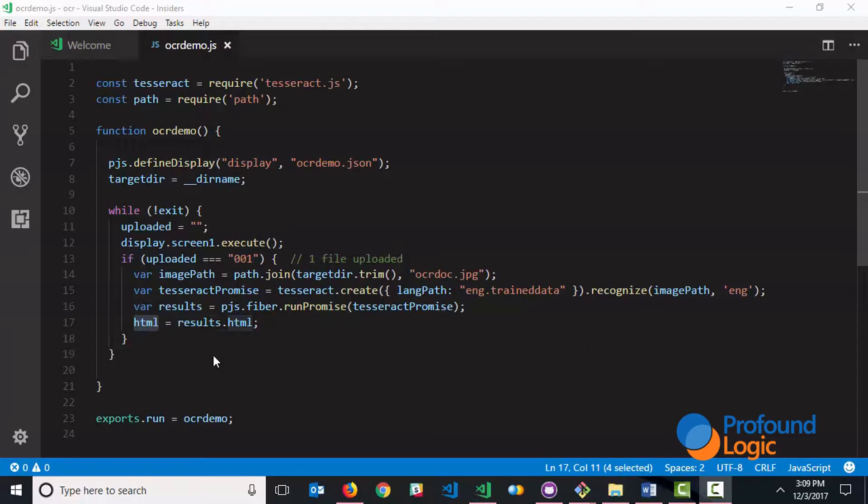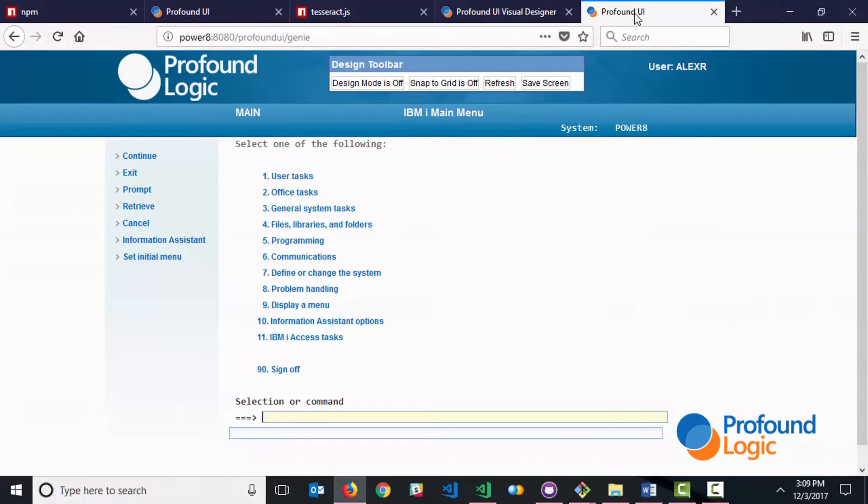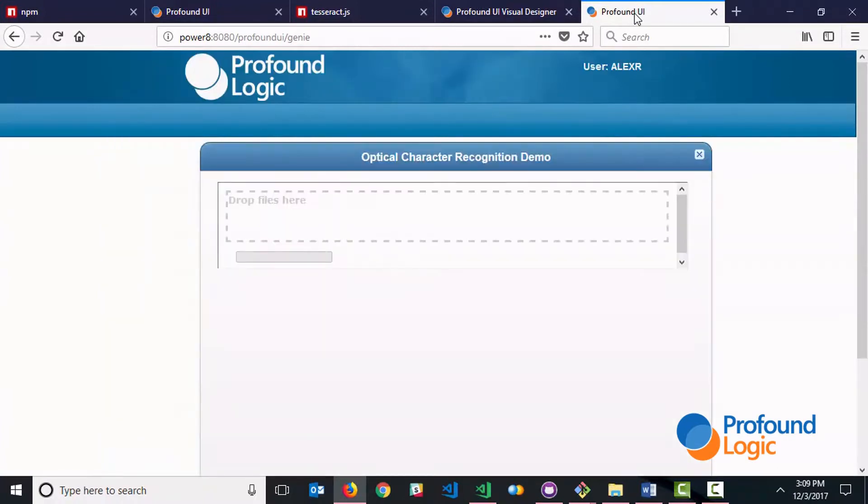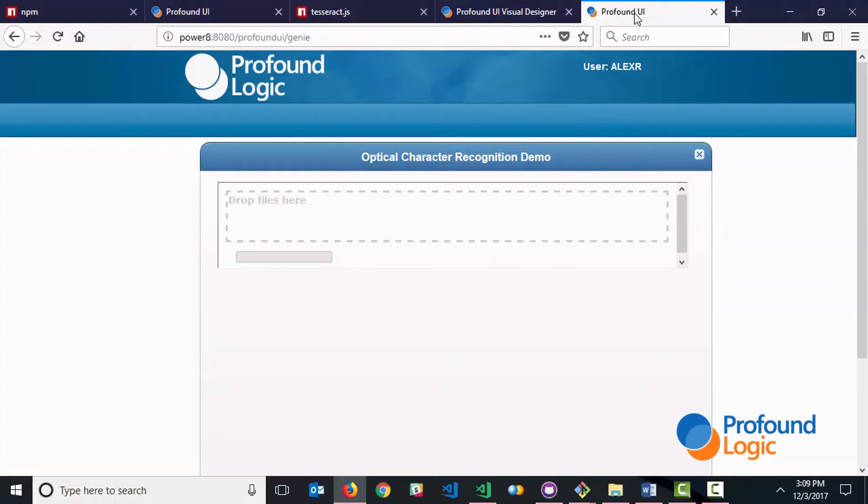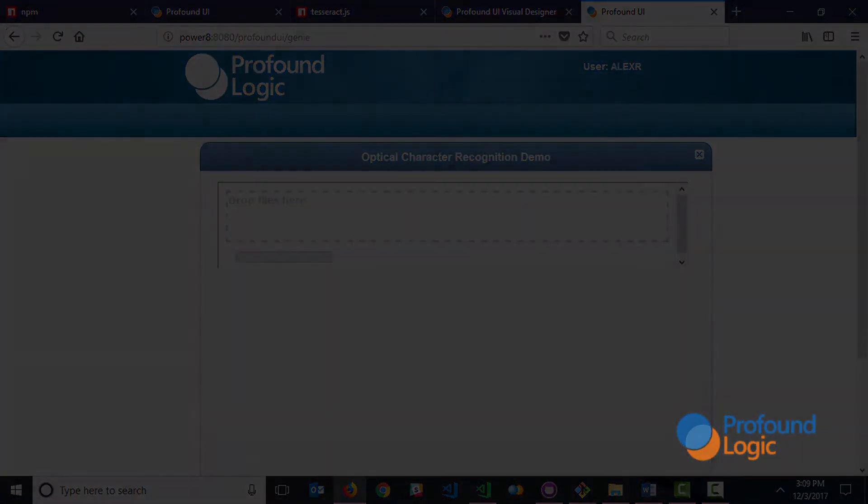And that's all there is to it. But I want to talk to you a little bit about integration because you can actually call this functionality directly from an IBMI command line just like this. In fact, you can call this from the command line or from any existing ILE program. So thanks to profound.js, your applications can have any functionality that you can find on NPM, including things like optical character recognition.